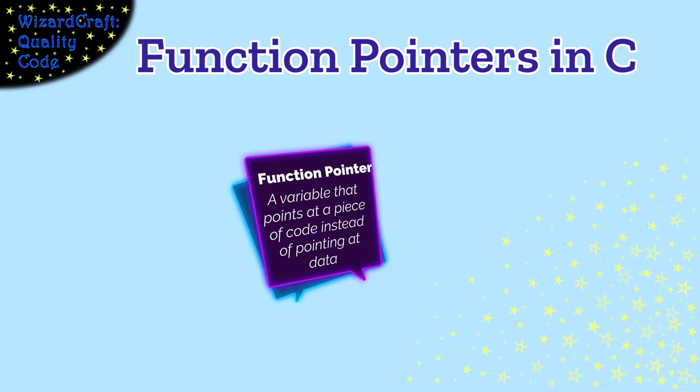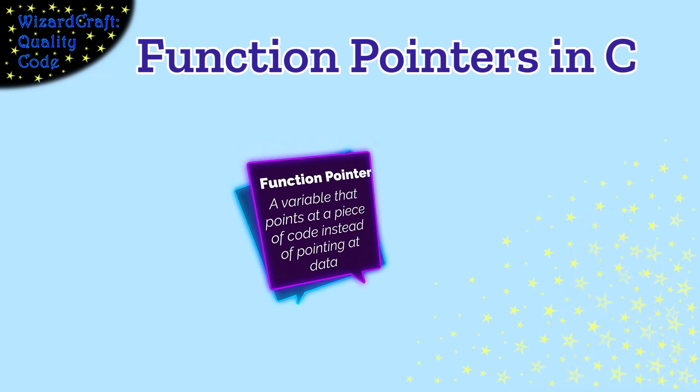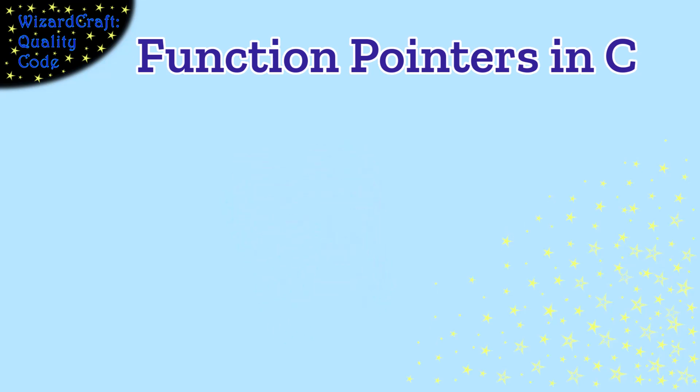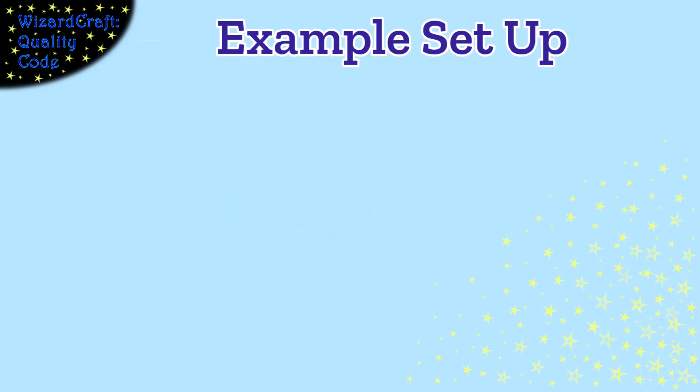A function pointer is a pointer that points at a function instead of pointing at data. Now to see how we can use that, we need an example where we need to do something a couple of different ways.